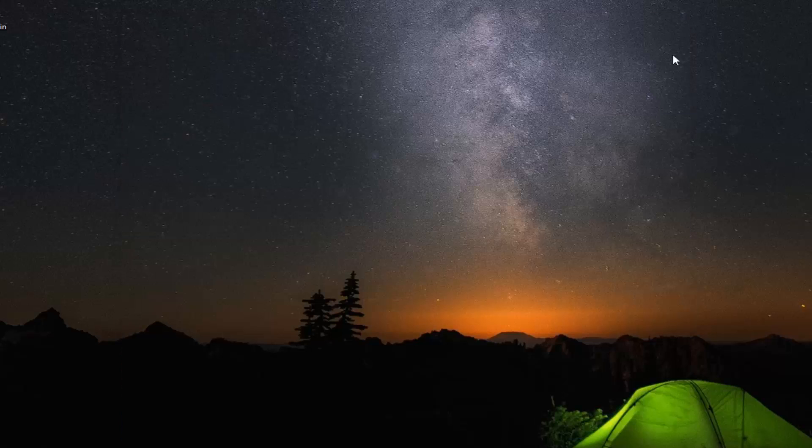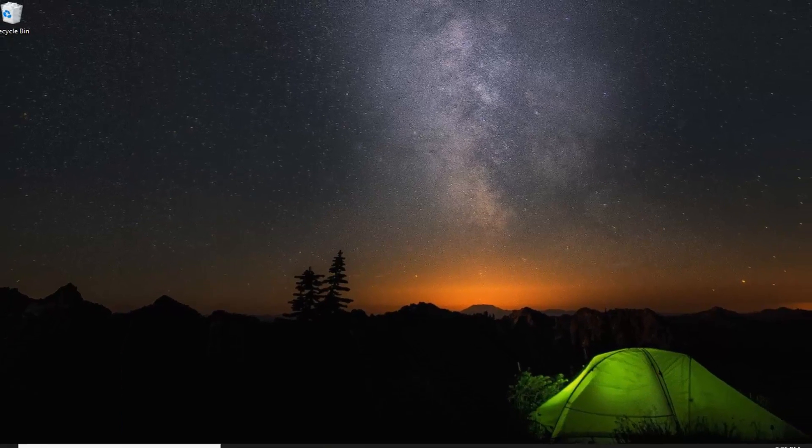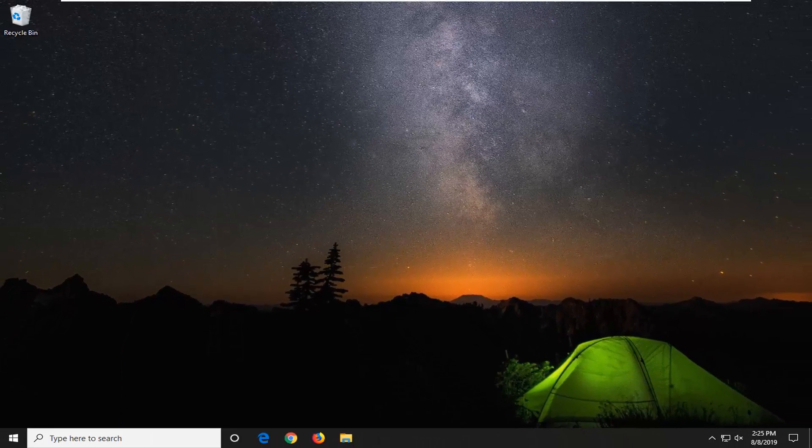And that should be it. Close out of here. We suggest restarting your computer and hopefully that should have been able to resolve your problem.